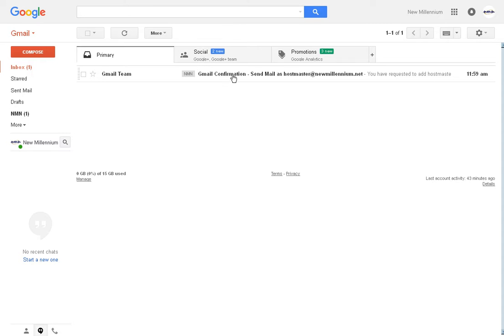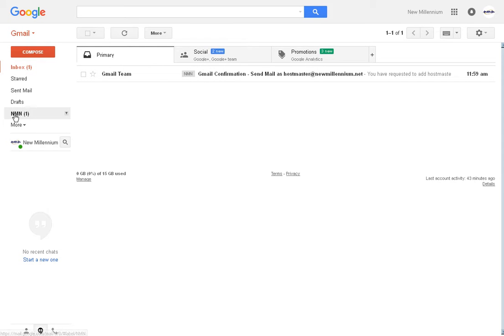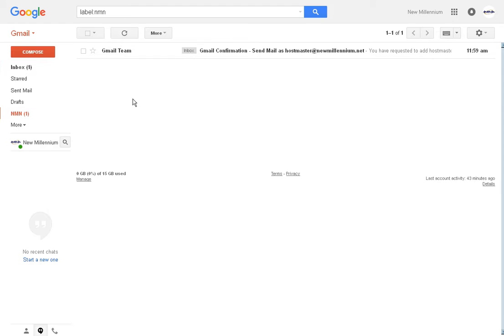So all of these emails will now continue to come in from your new company account with this label attached to it. And you can always click on this label here to only show your company email accounts.